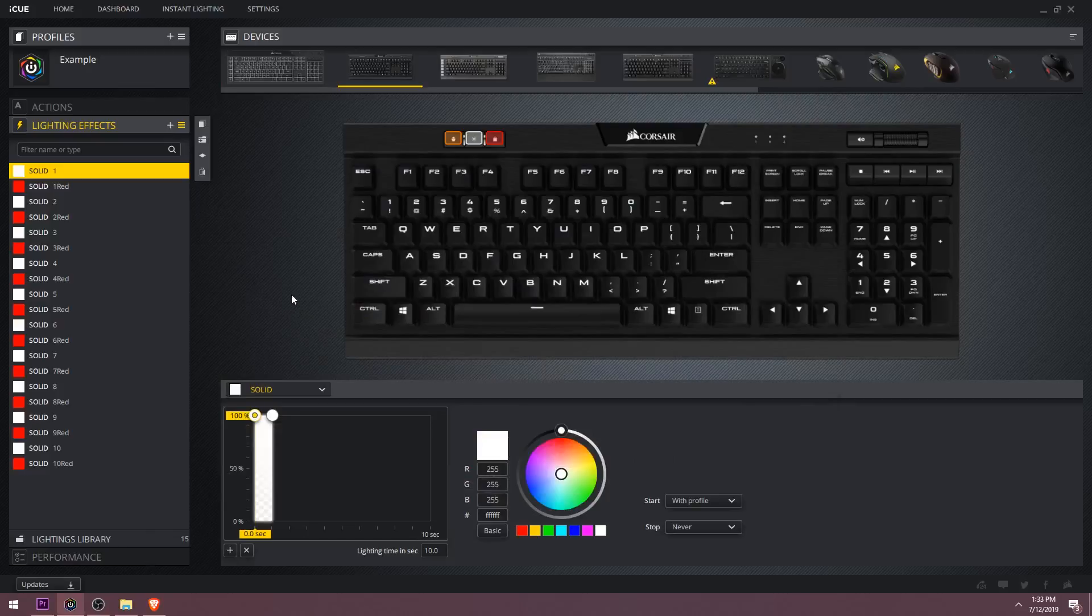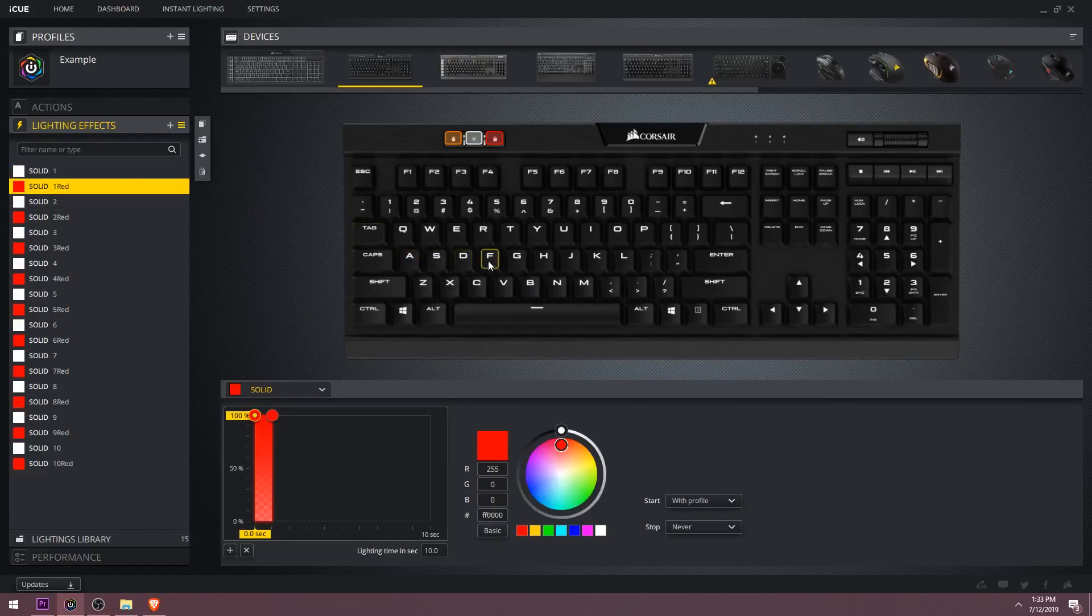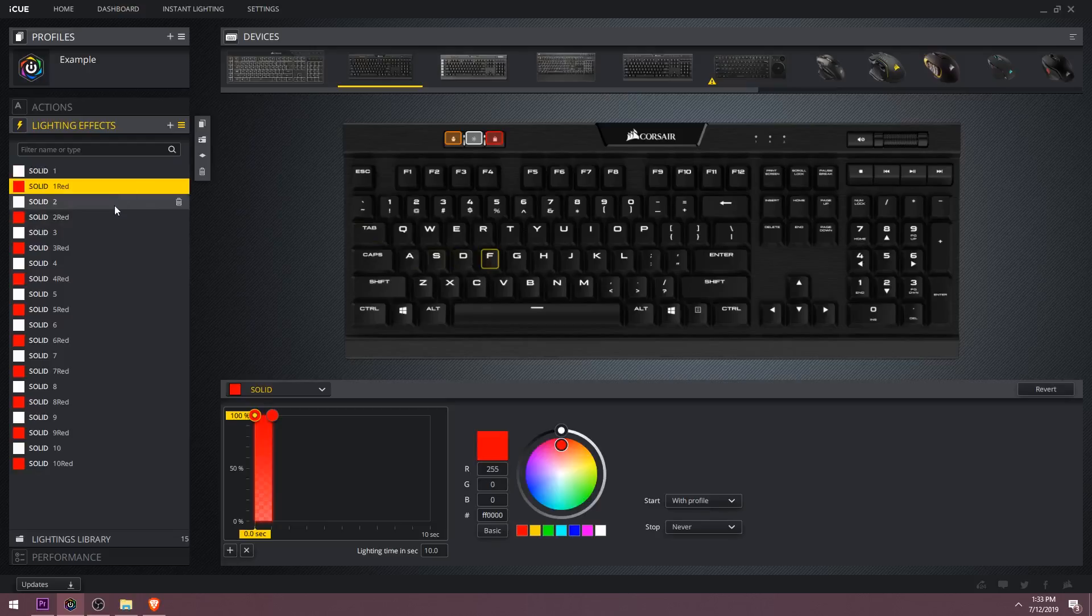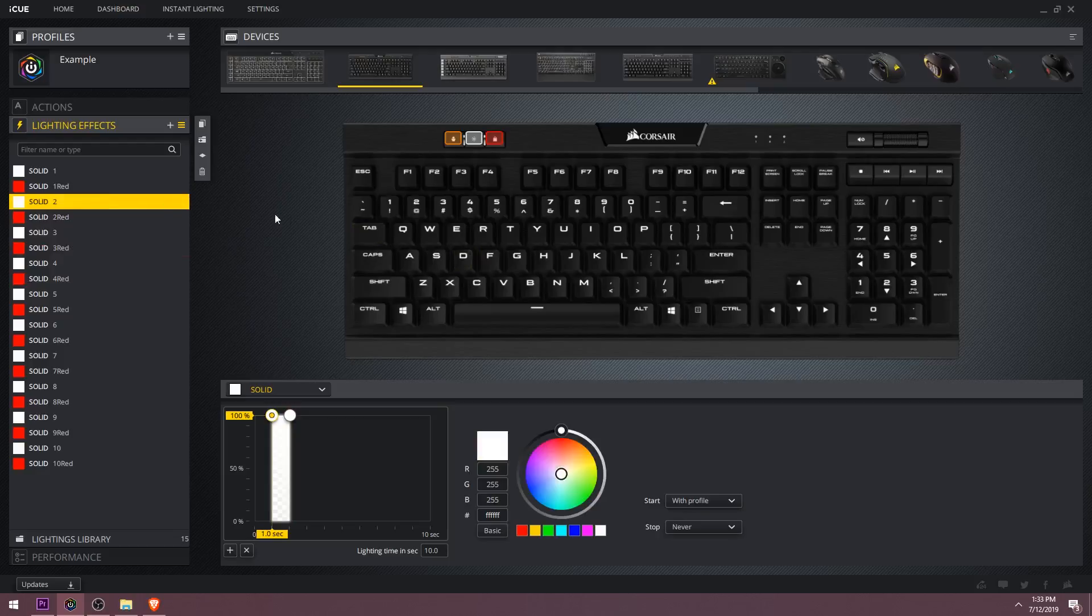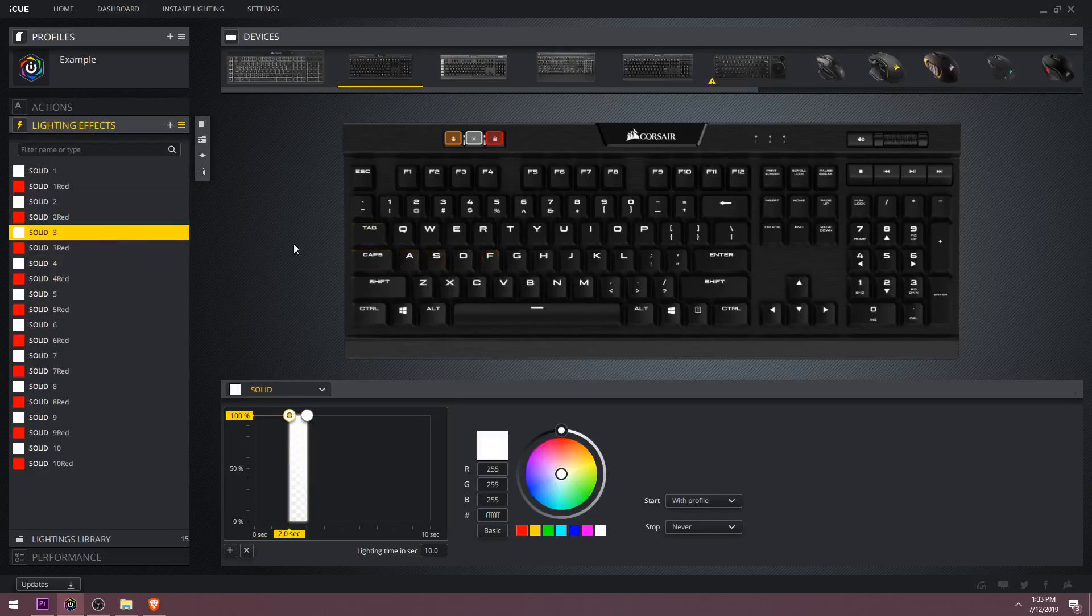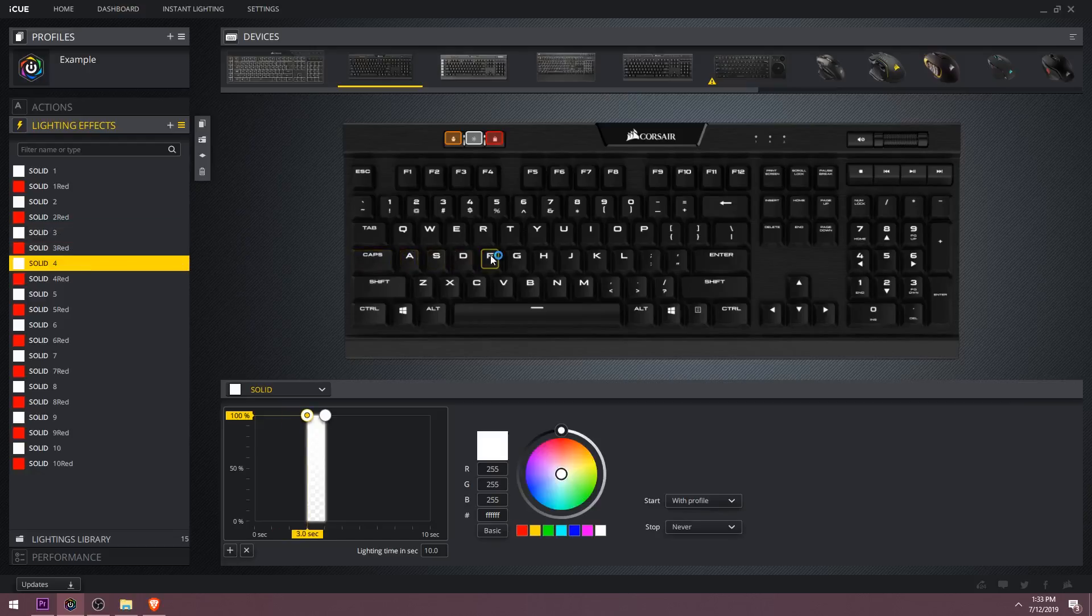Now let's begin with the first white frame. I'll select the letter A. Now the first red frame, I'll select the letter F. Now I'll select the letter F for the next two red frames. Then on the second white frame, I'll select the letter S. On the third white frame, I'll select the letter D. And finally on the fourth white frame, I'll select the letter F.